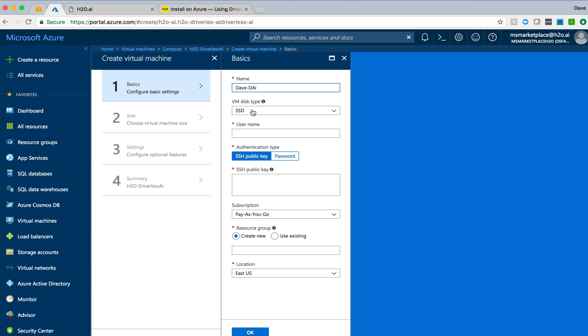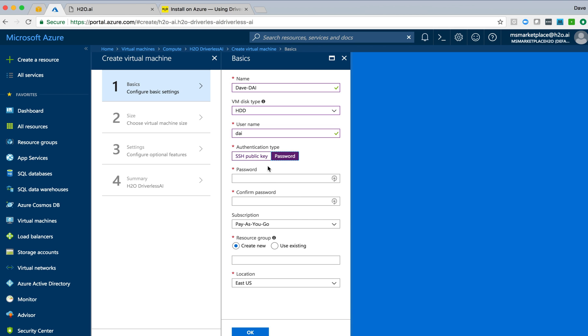I'll call this DaveDAI. I'm going to select the HDD option for VM Disk and put a username in here for how to access this instance once it's up and running. We'll want to SSH into it and SCP perhaps to put data up there. I'll create a password for it and confirm it.